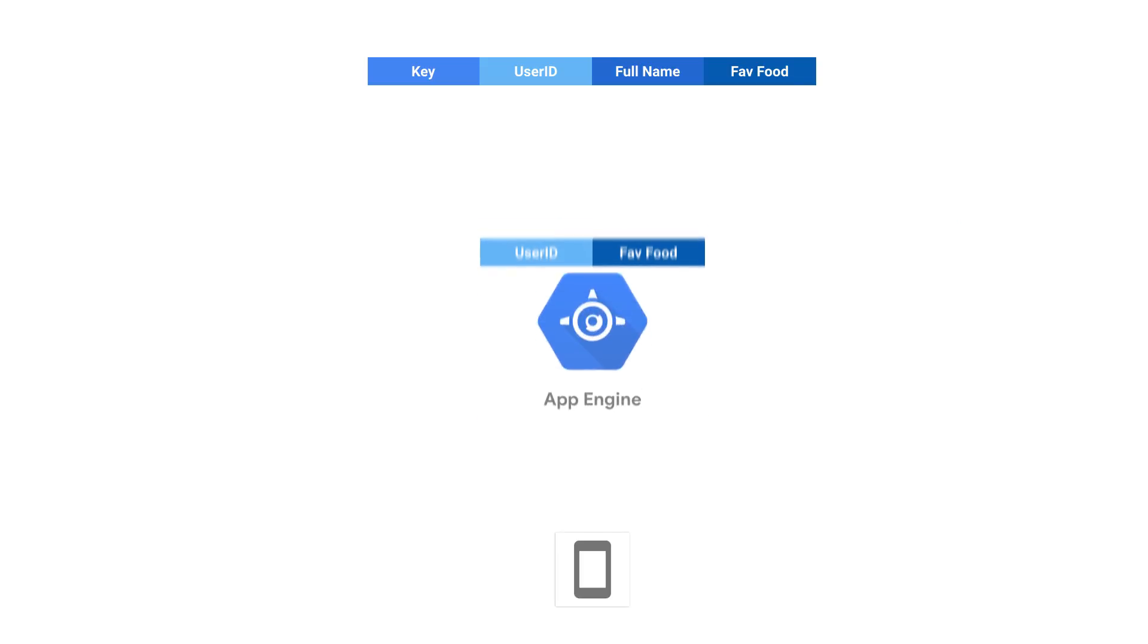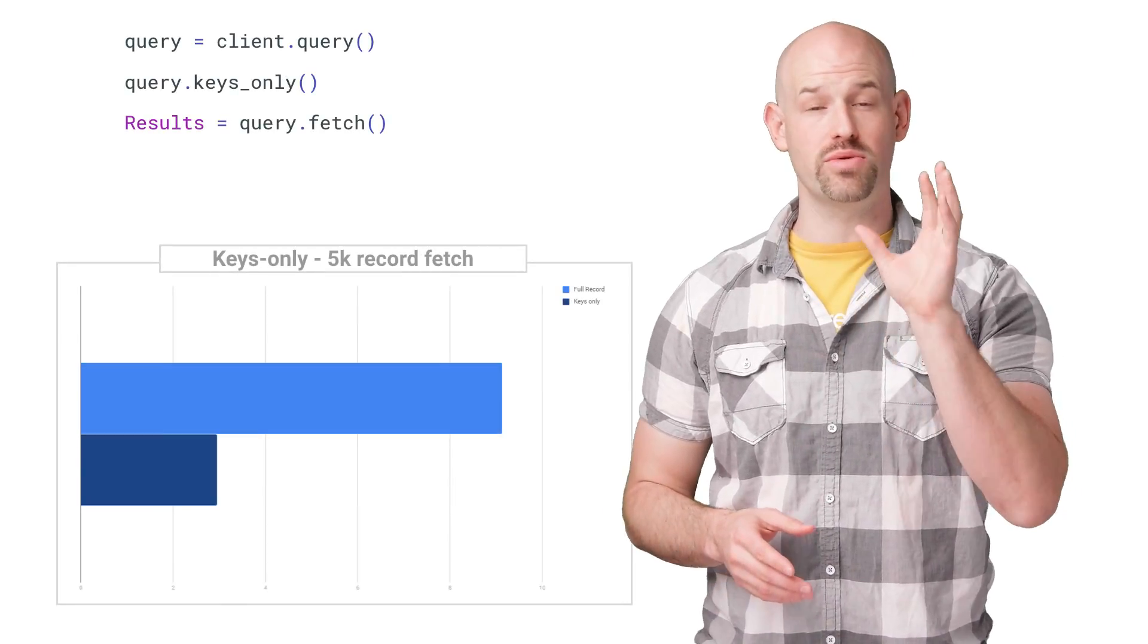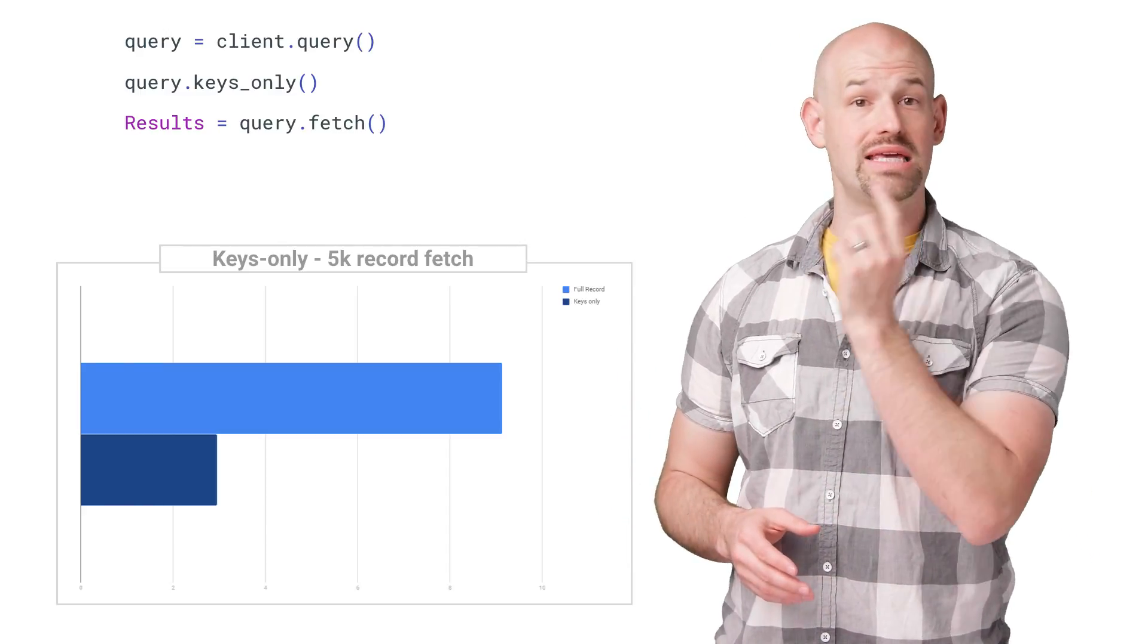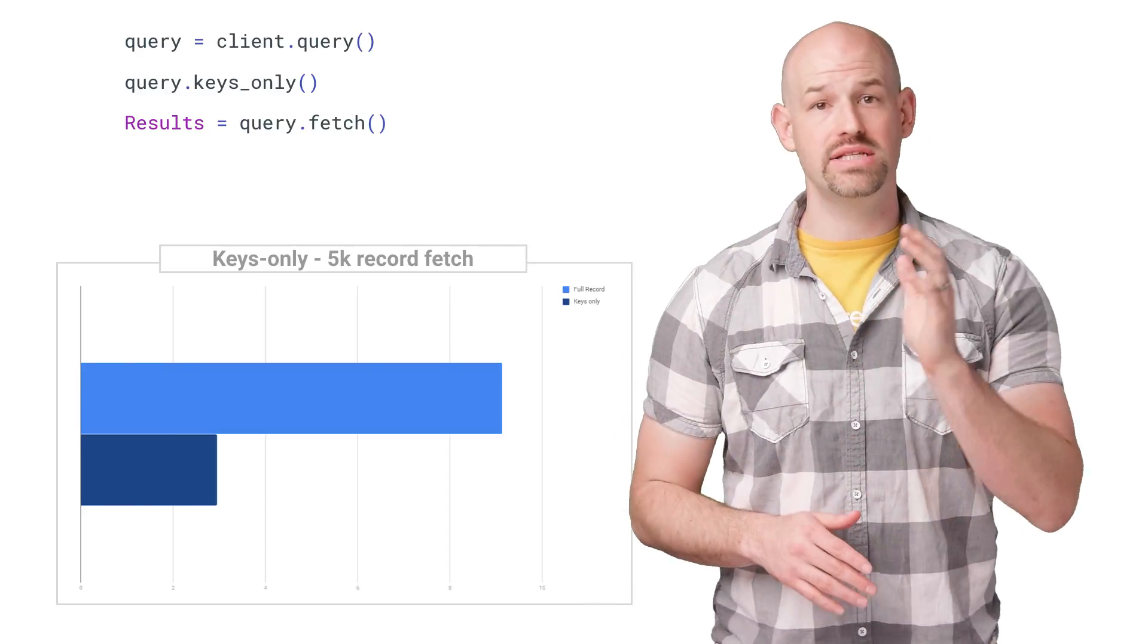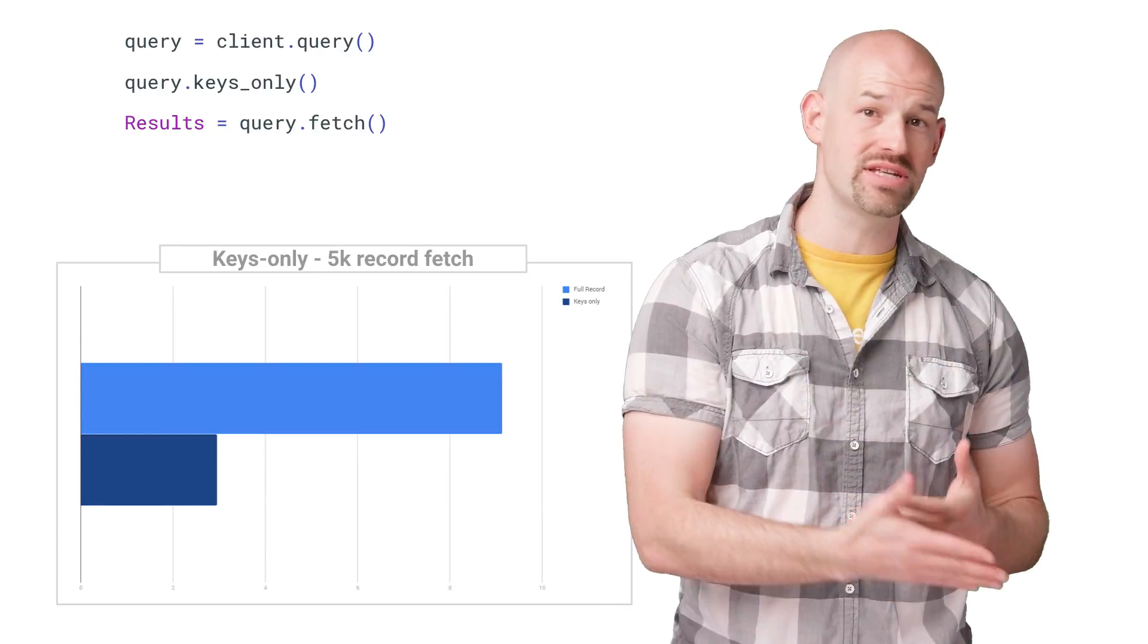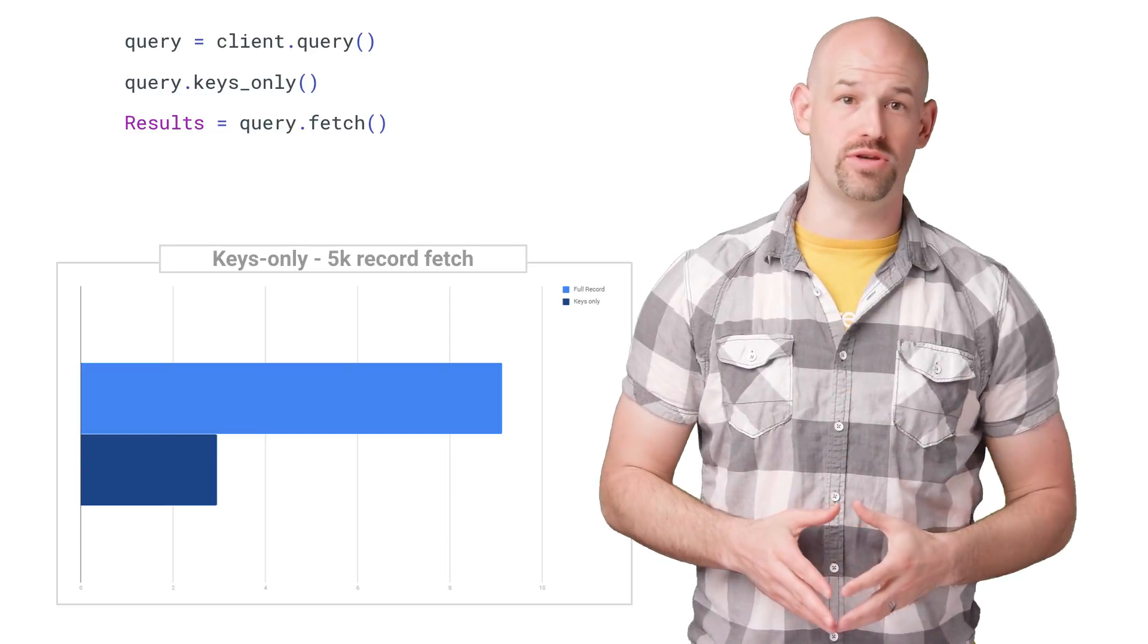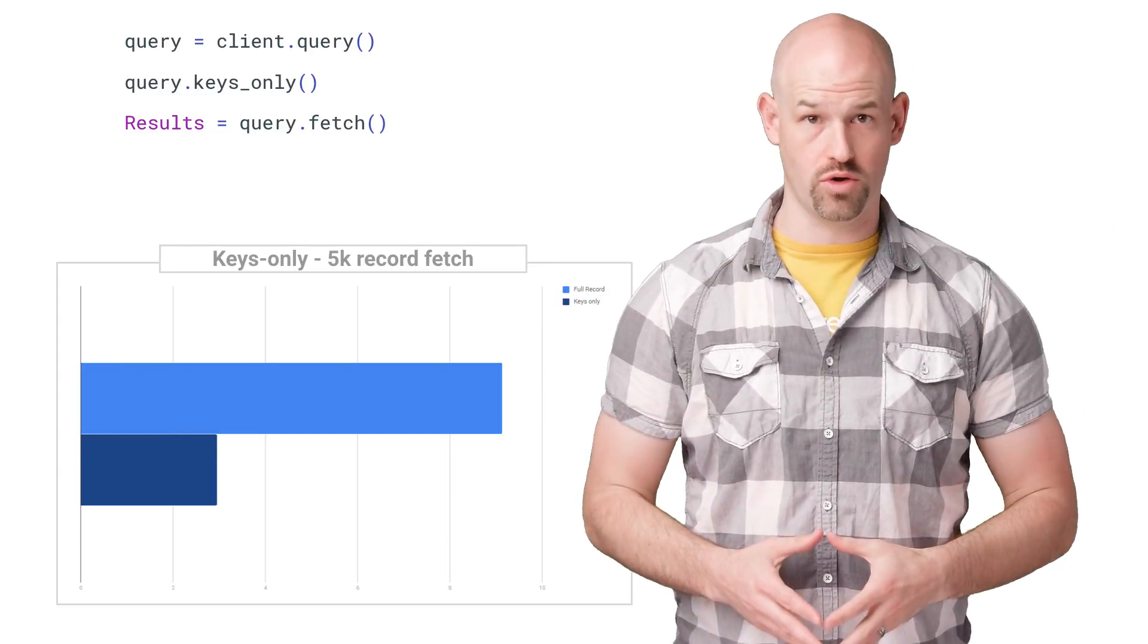For those situations where you might not need all of the properties returned from an entity, projection queries allow Datastore to return only what you need, rather than fetching everything and having to do the culling yourself. For example, if you need to access only the keys from a query result, use a keys-only query. This can be really helpful in situations where you need to do a keys-only query first, and then fetch a subset of entities based on the results from that, rather than executing a larger general query.